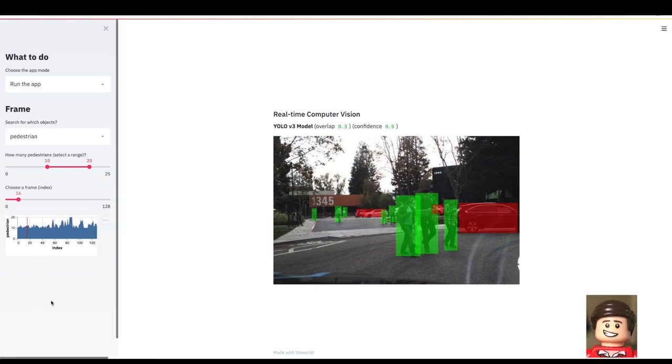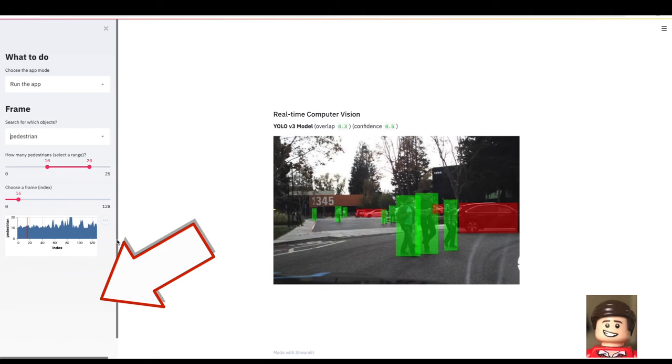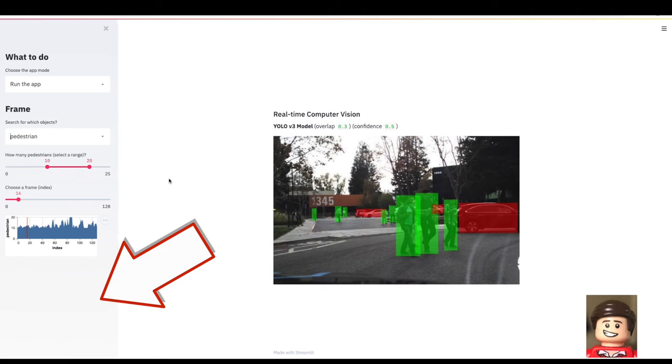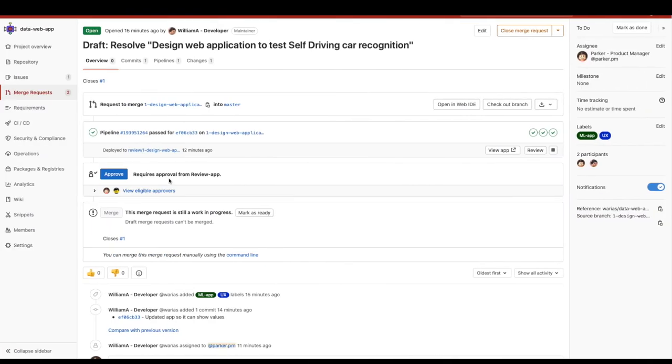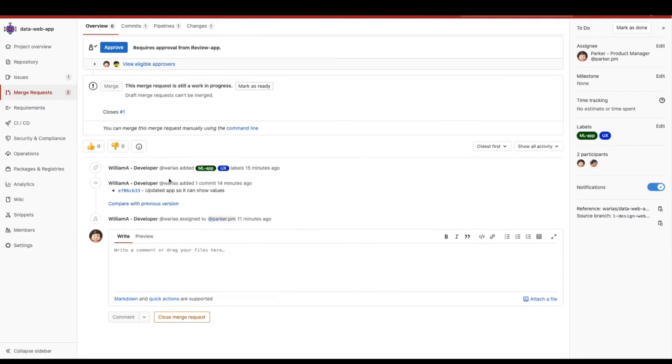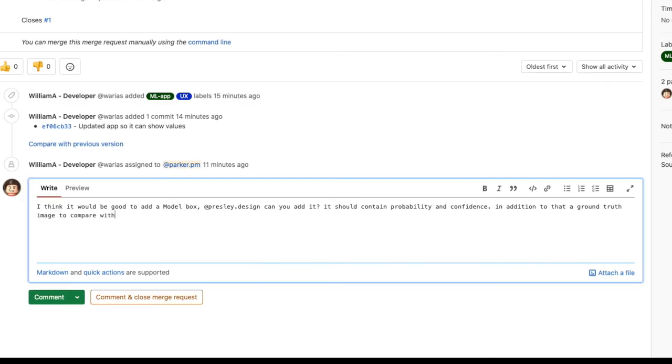Now Parker wants to use this blank space to display a way to set up the confidence level for which the machine learning task should operate when running classification on images. On top of that now he wants to display an additional image on the app.